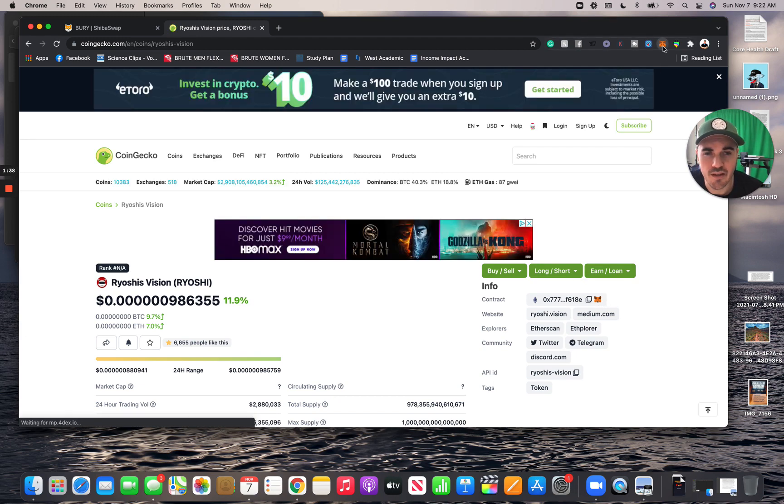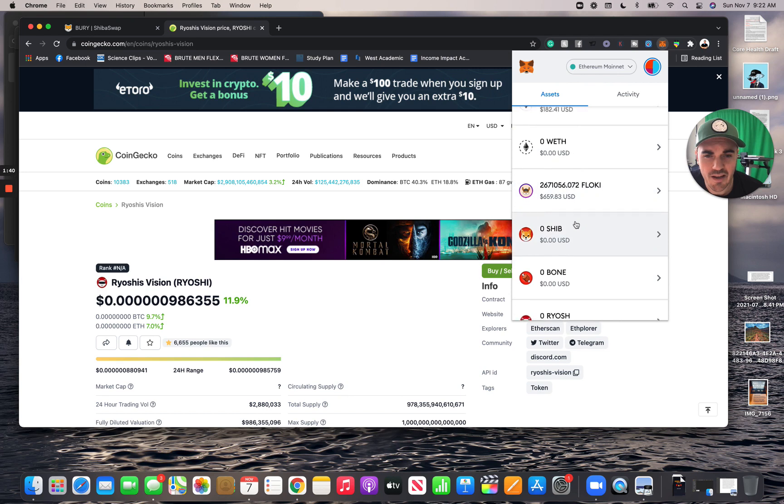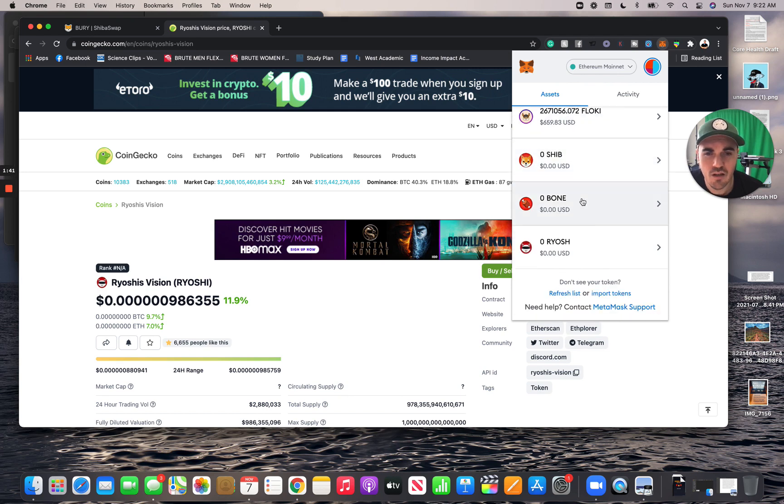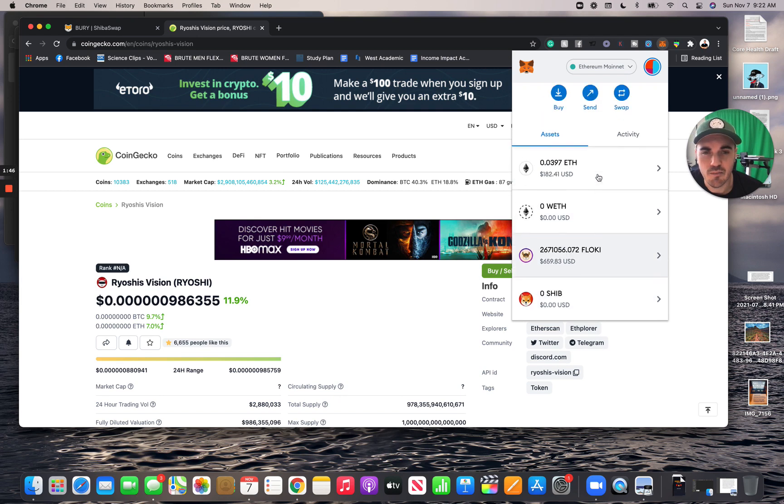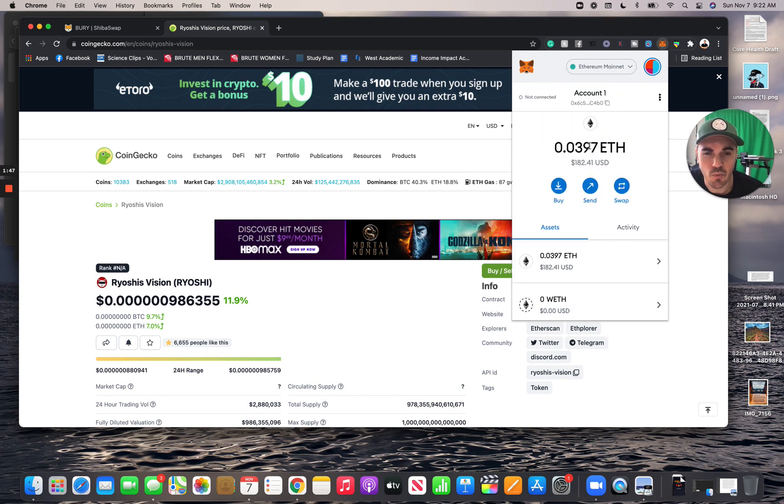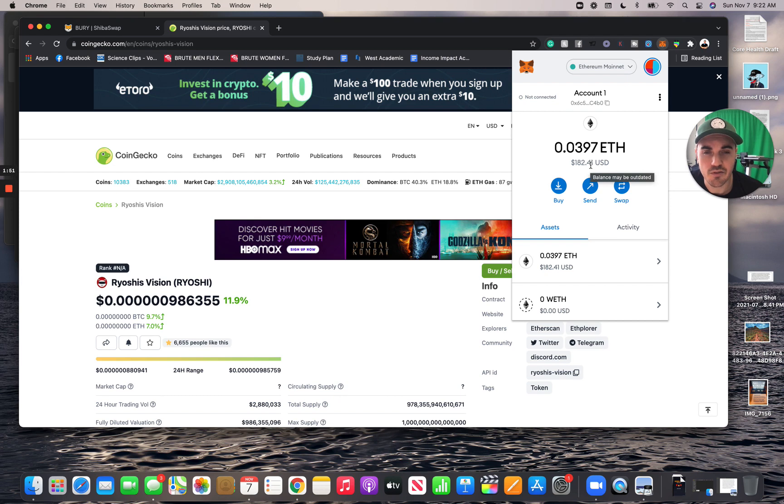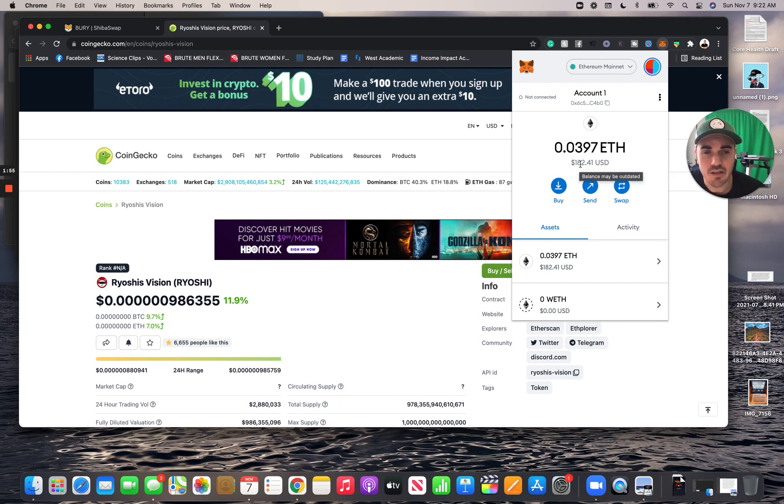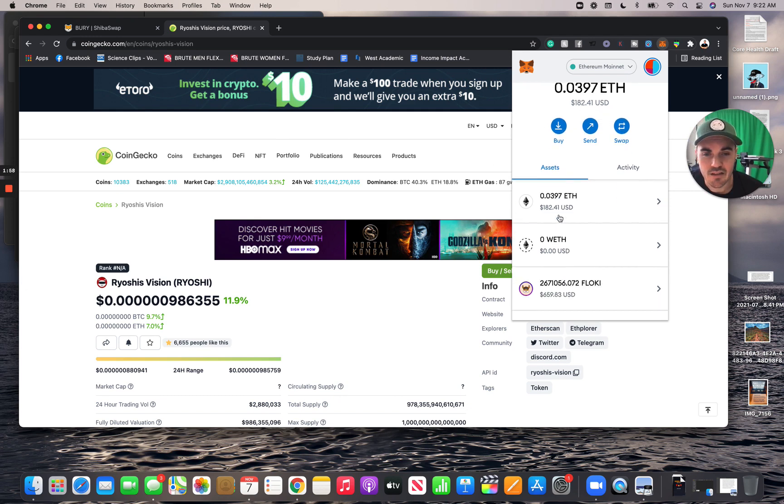See that I have in my assets: we have the Shib, the Bone, the Ryoshi, and I have some Flunky up here. We have all of these. Make sure you have some ETH in your wallet too, because if you don't, you're gonna need it to pay these gas fees. You need to have some ETH in your wallet - not this much. I paid about thirty dollars in gas fees yesterday, but what you would do, what I did...